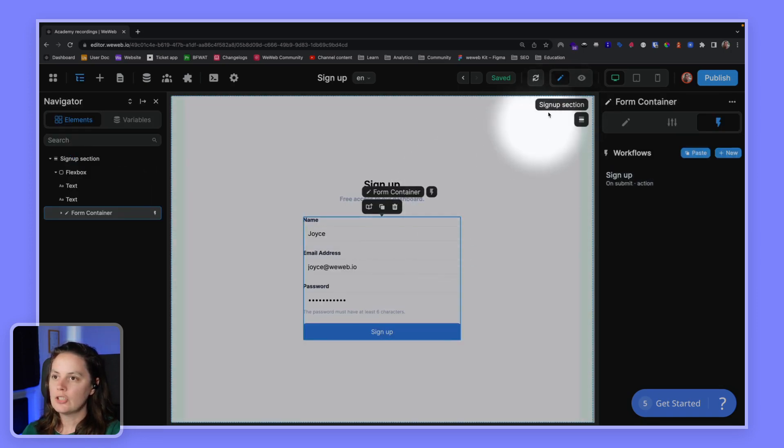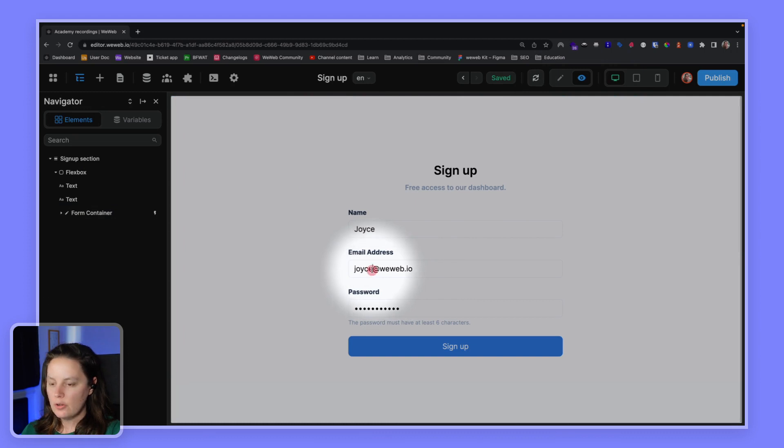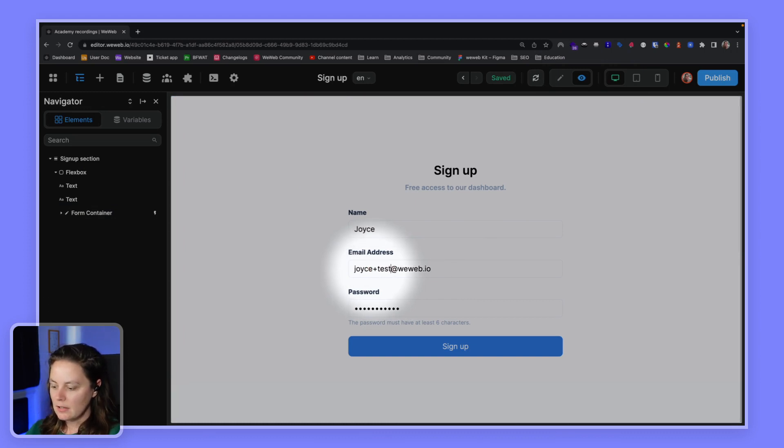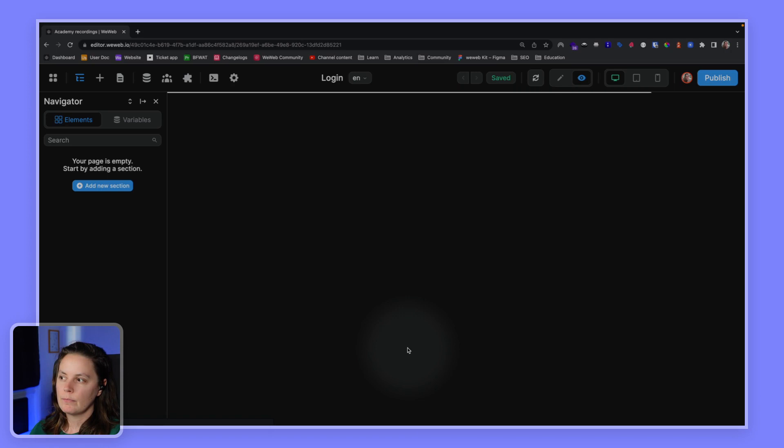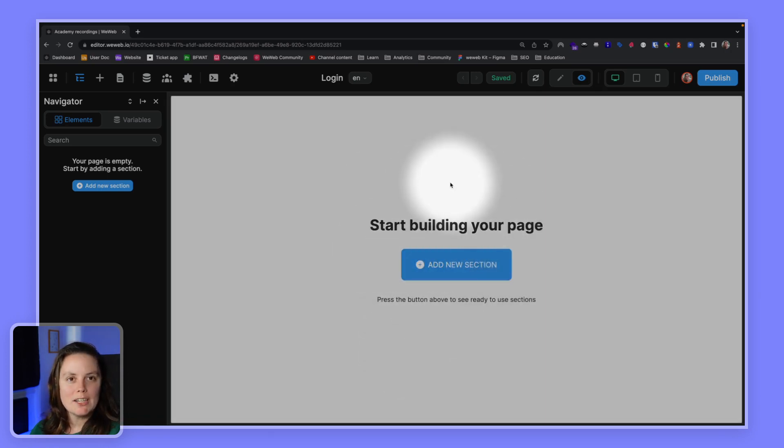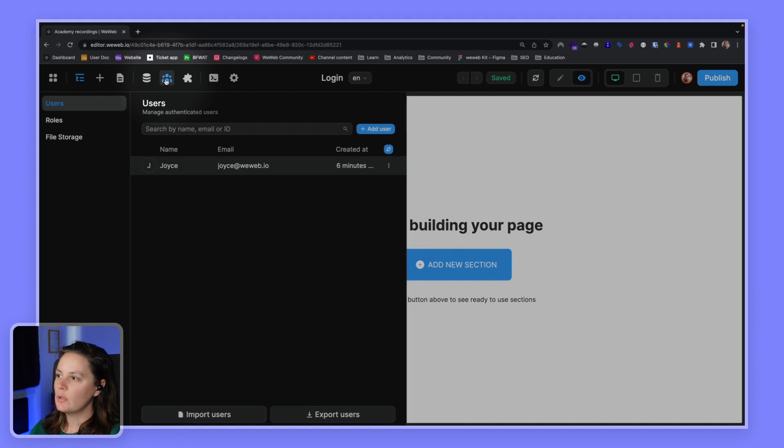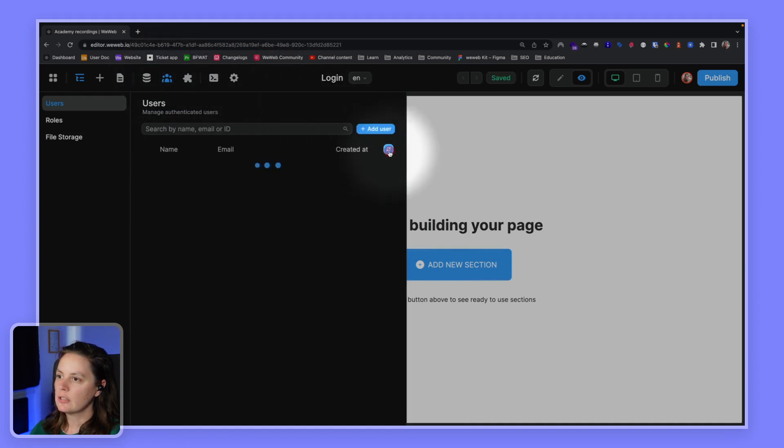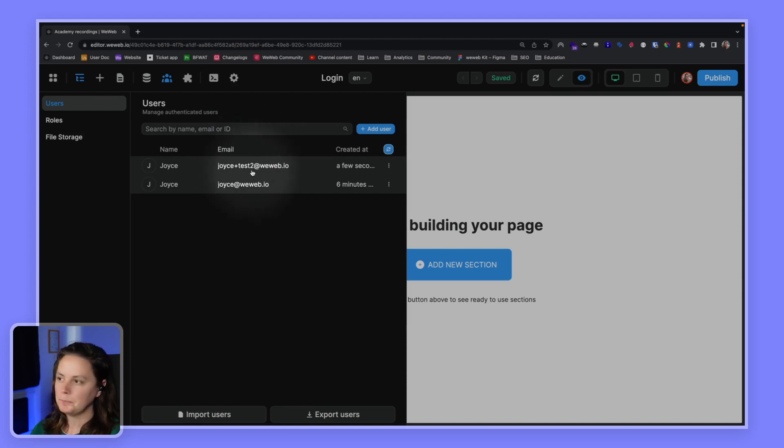For now, let's just create a new address. Let's try with test two and try to sign up here. And there we go. We're redirected to our login page. And in our user tab, if I refresh, I will see this new user.